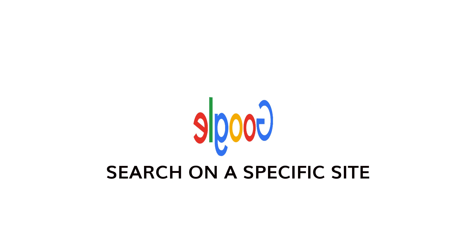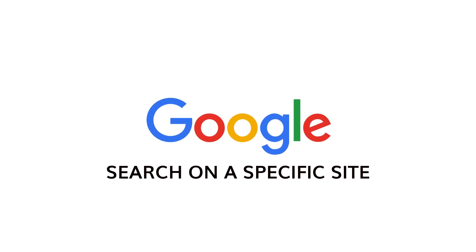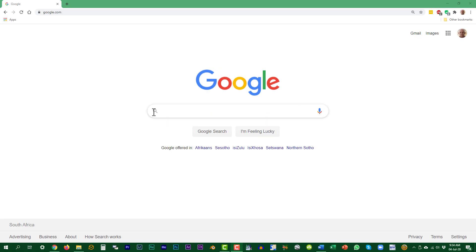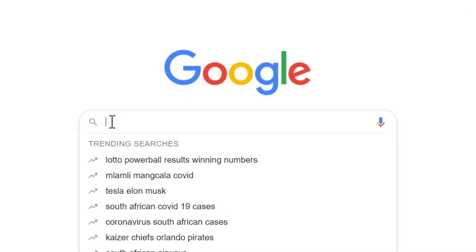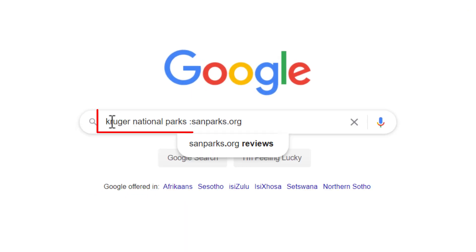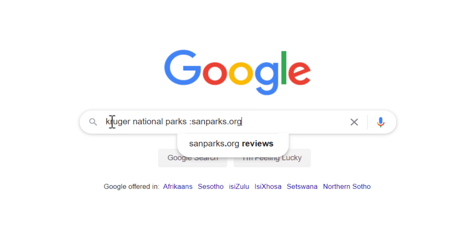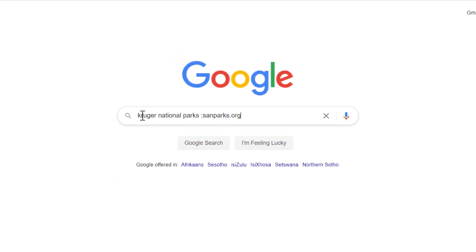You can restrict the search results to links pointing to a specific website only. To see everything about the Kruger National Park on the sanparks.org website, add a colon and the name of the website behind your search phrase.